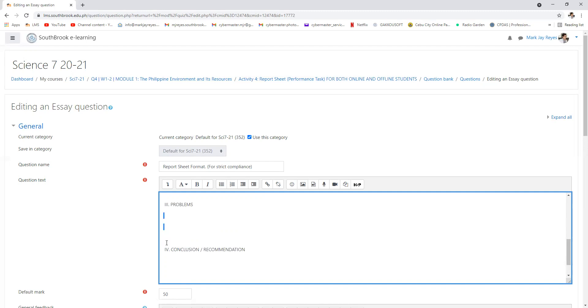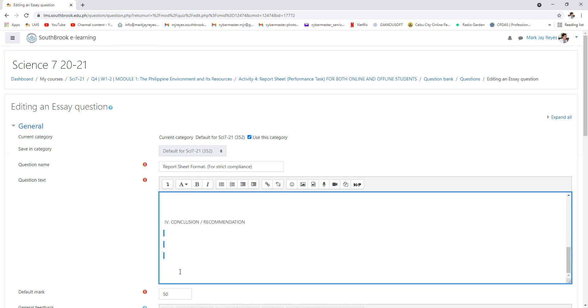Conclusion and recommendation. This is the solution or what could be the possible solution to the problem, or your recommendation or your conclusion from the arising problem.